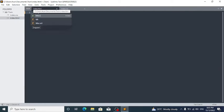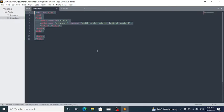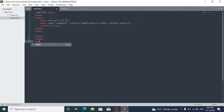In Sublime Text, write HTML and click on the snippet. Sublime Text doesn't have a built-in HTML file template, but this is an alternative way to set up your HTML file.